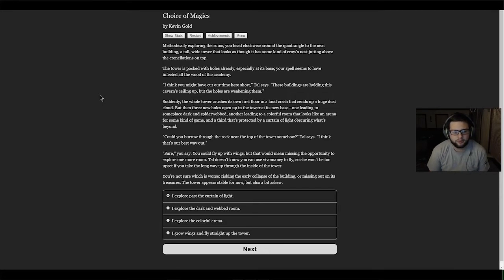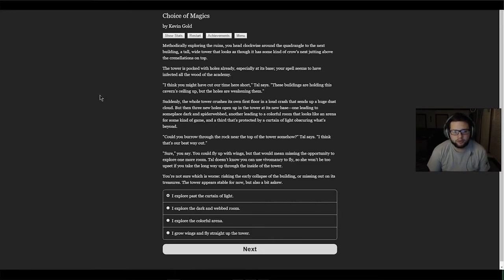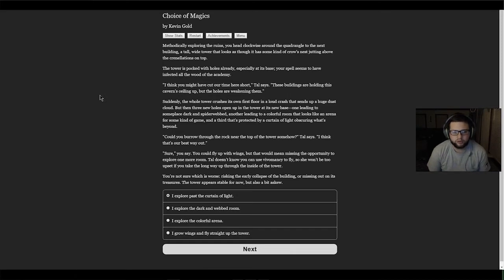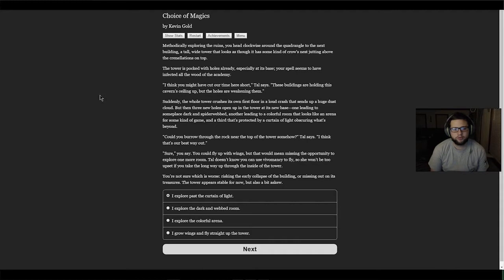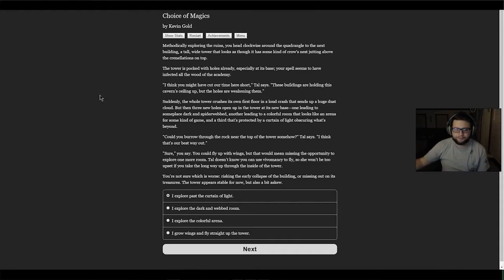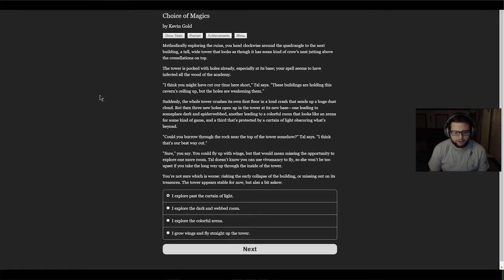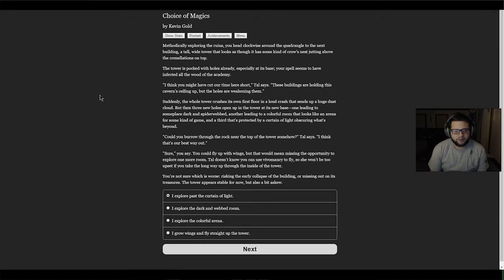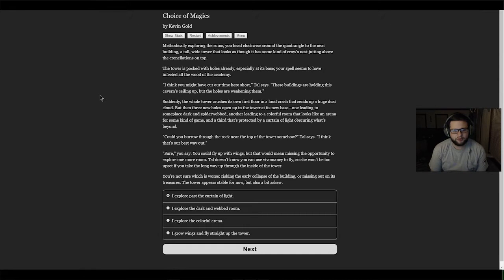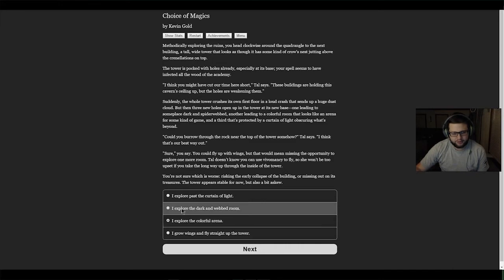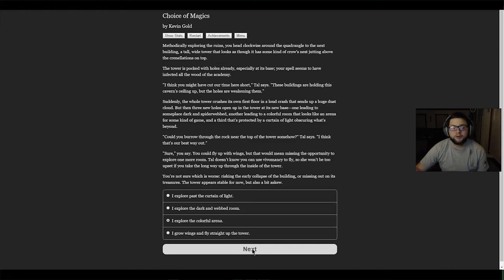You could fly up with wings, but that would be missing the opportunity to explore one more room. You're not sure which is worse - risking the early collapse of the building or missing out on its treasures. The tower appears stable for now but also a bit askew. The colorful arena seems like they want us to go in there. Let's do the colorful arena.